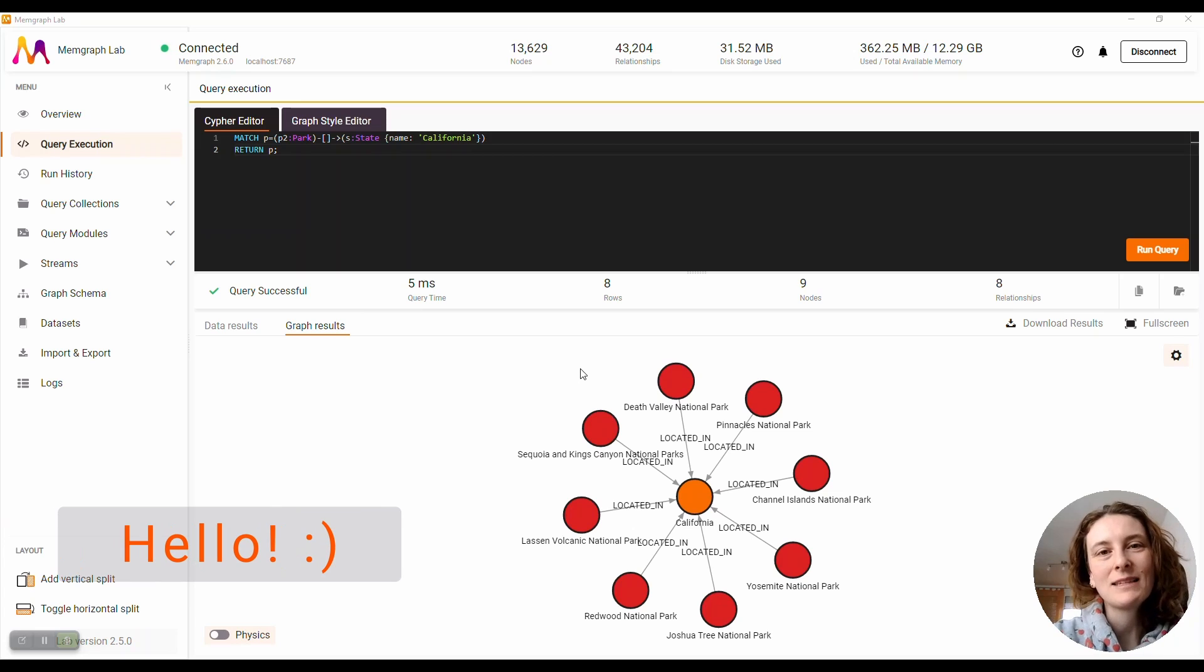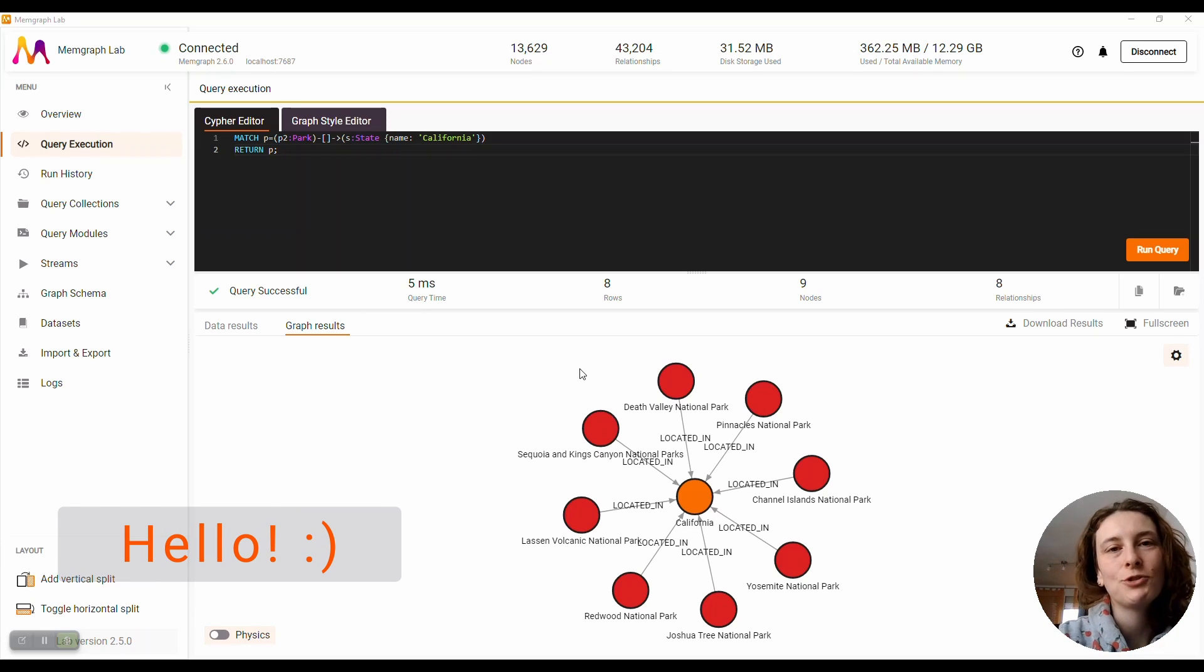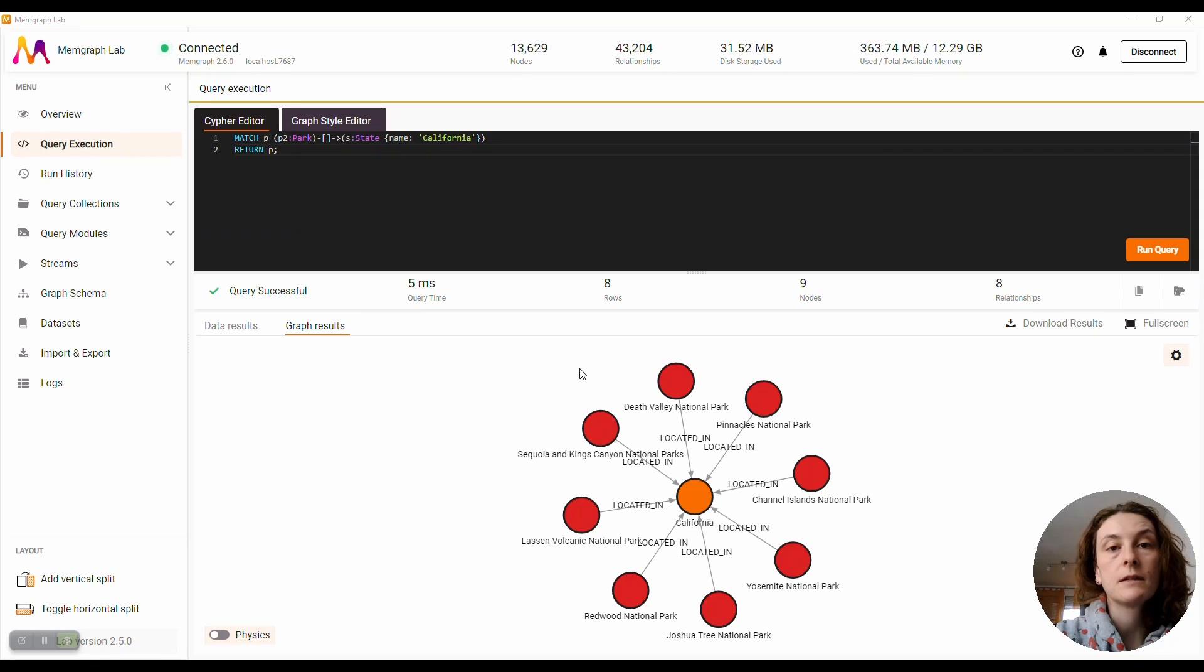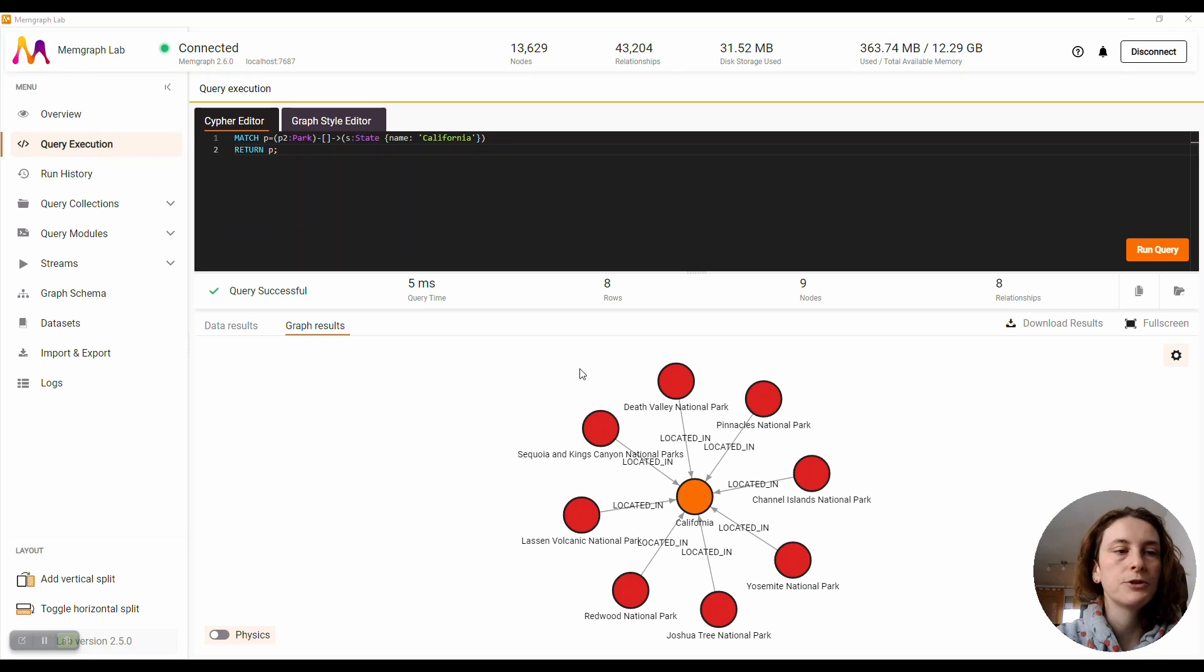Hi everyone! It's Vlasa from Memgraph, and today I would like to show you new features of Memgraph 2.5. Memgraph Lab is Memgraph's visual user interface which allows you to query and explore your data.